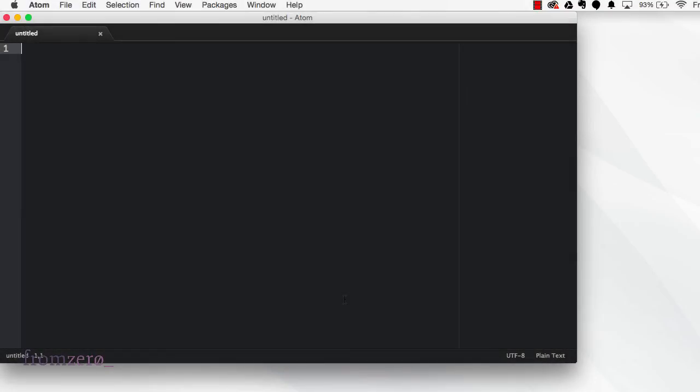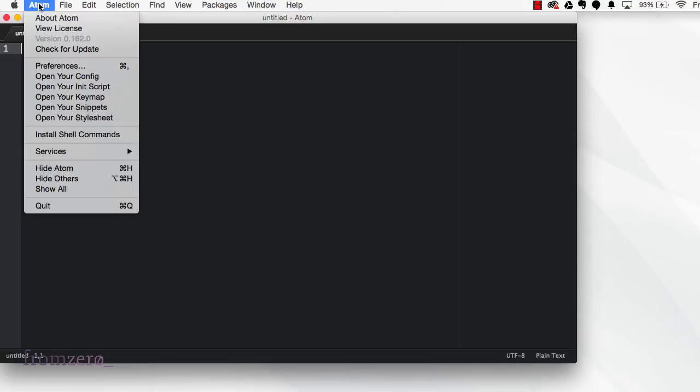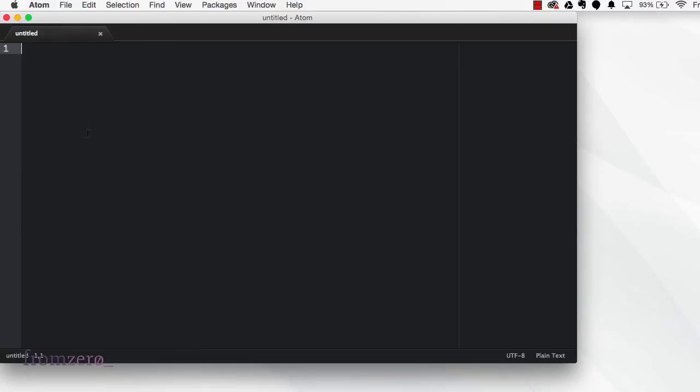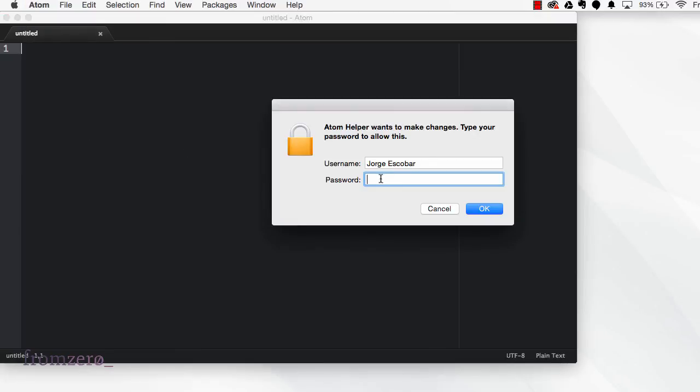But if you for some reason don't want to create that symlink method, Atom also has a command on the menu that says Install Shell Commands. If you click in there it would install two commands: one is the atom executable and the other one is apm, which is the Atom Package Manager, which might be handy if you want to install some packages for Atom utilities and libraries from the command line.